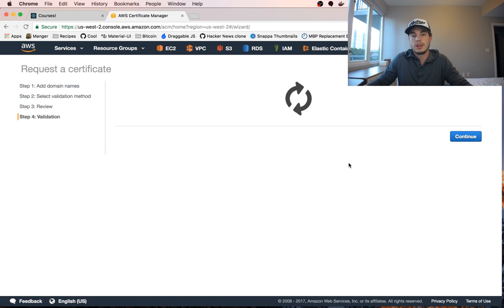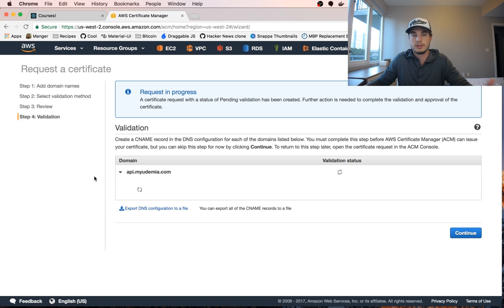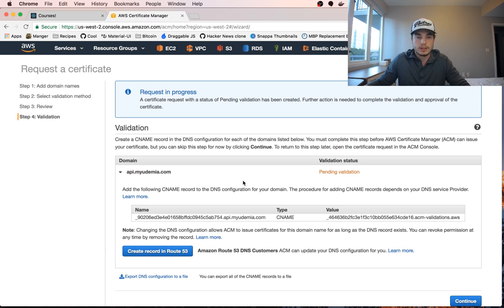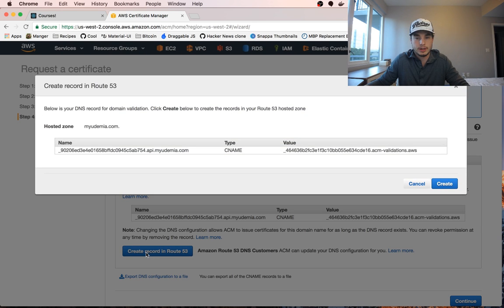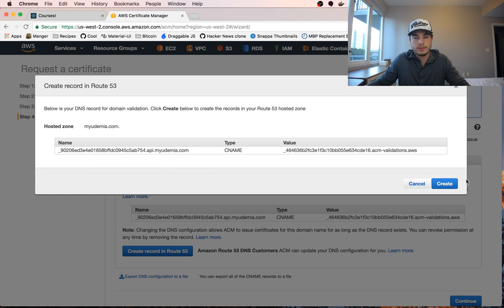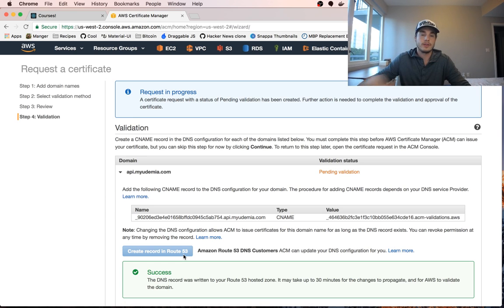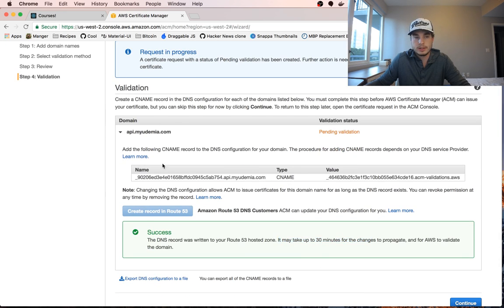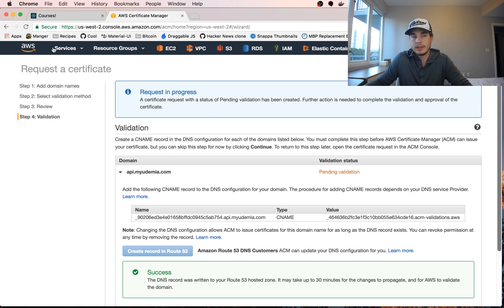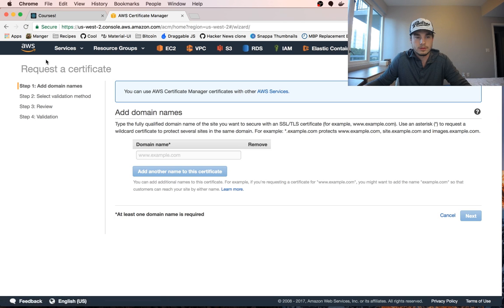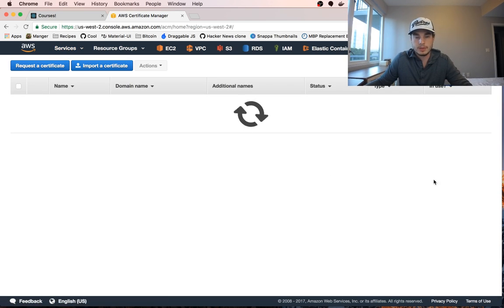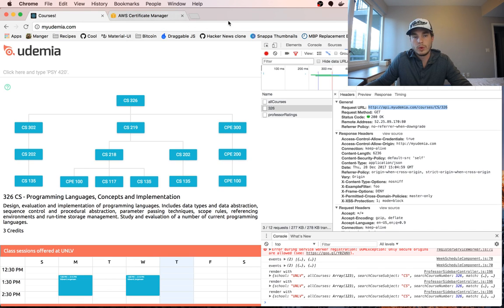We're going to have to create some records in DNS so that the Certificate Manager can verify that we own the domain name. It says we need to create a DNS record of type CNAME with a specific value. It looks like we can click through here and it will create the record for us — all we have to do is click the button. It may take up to 30 minutes for the changes to propagate, though in my experience it doesn't usually take that long. We can see we're in a state of pending validation, so we'll just wait for now.